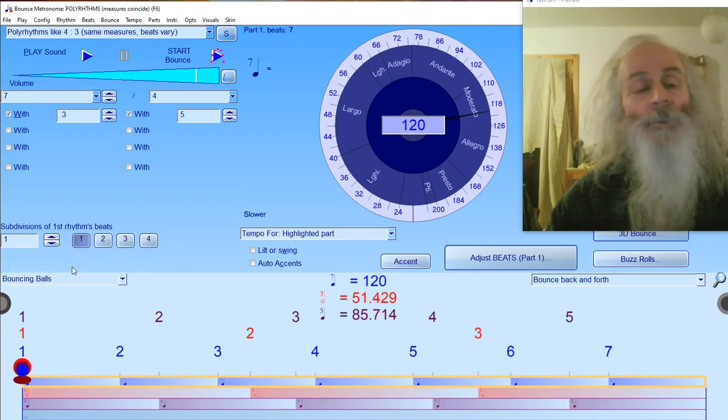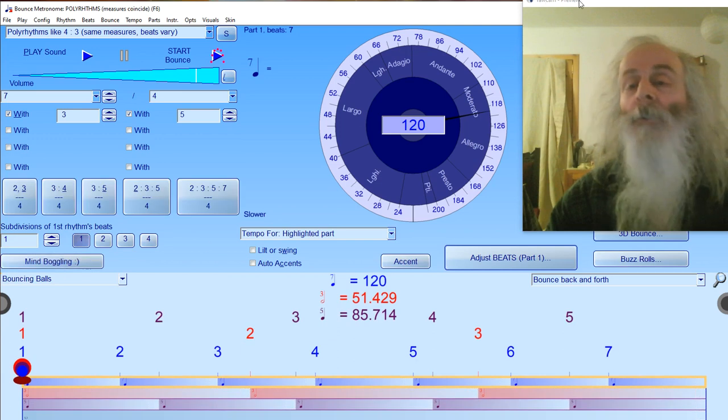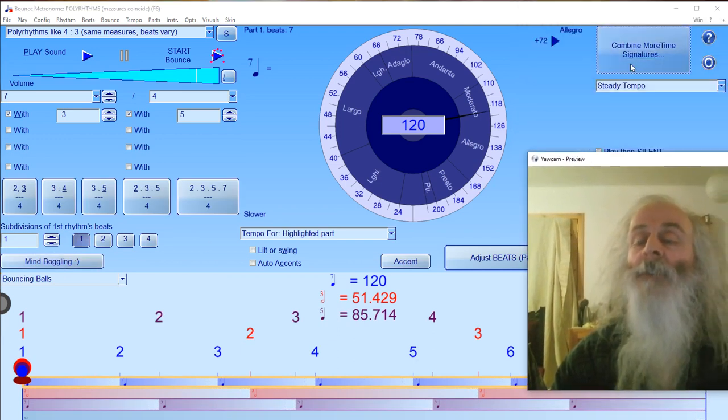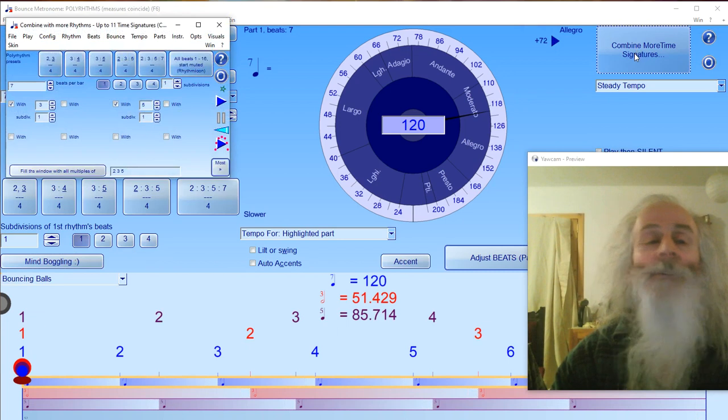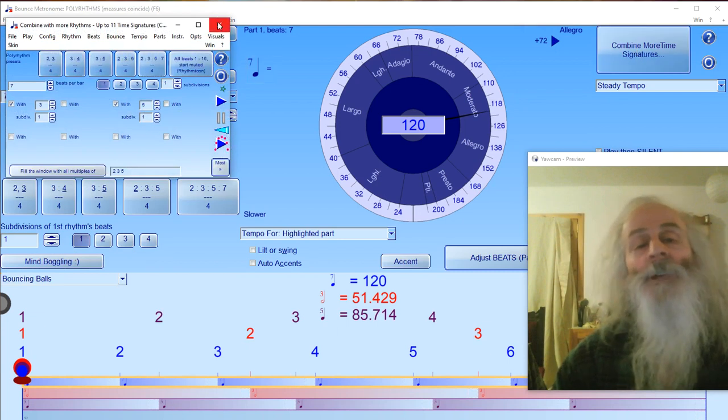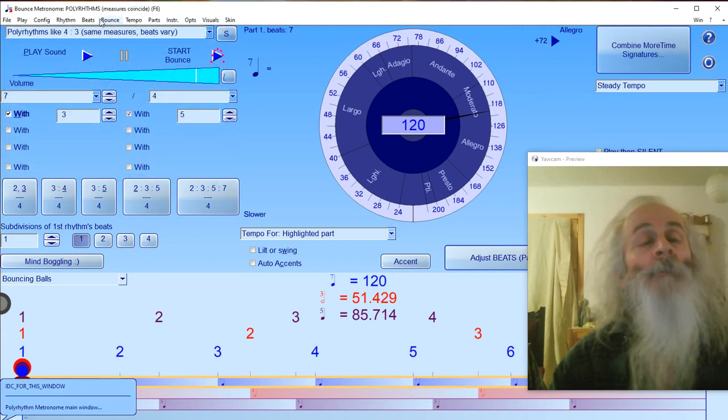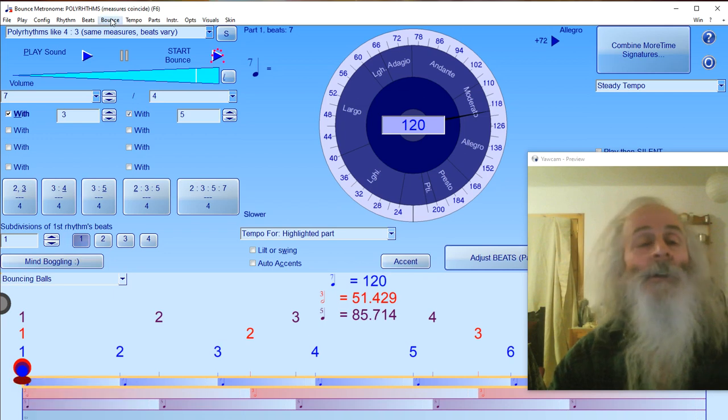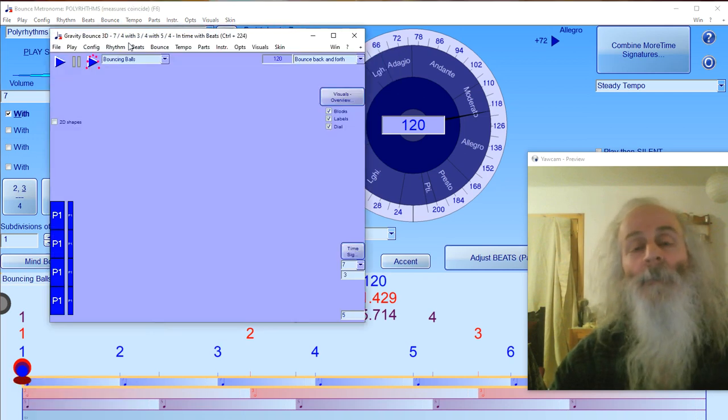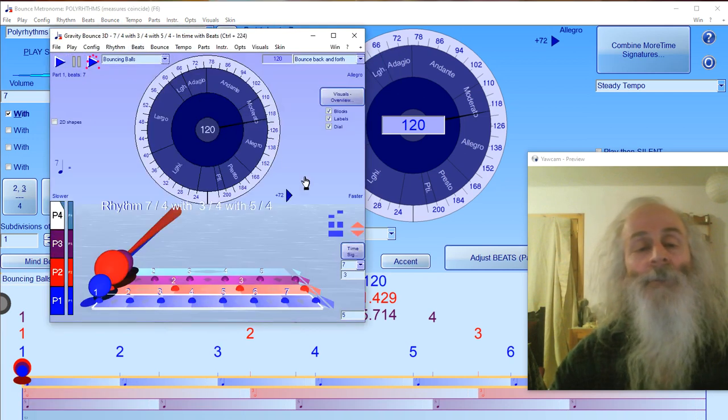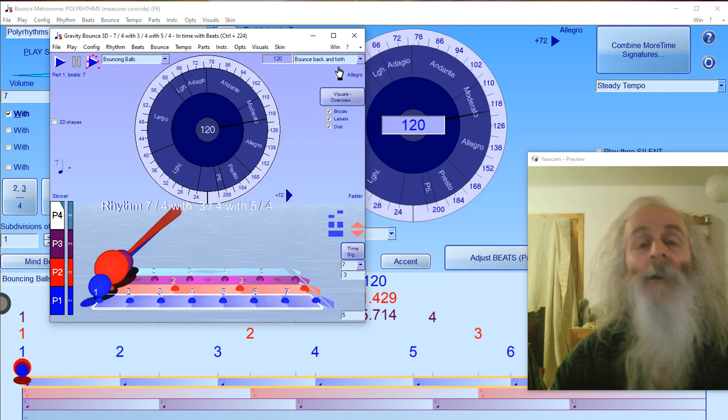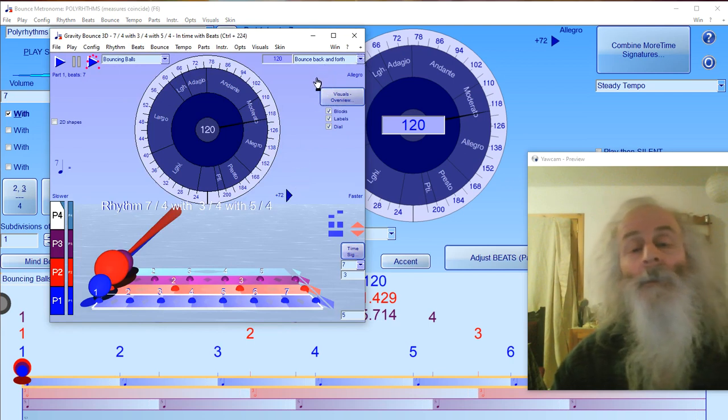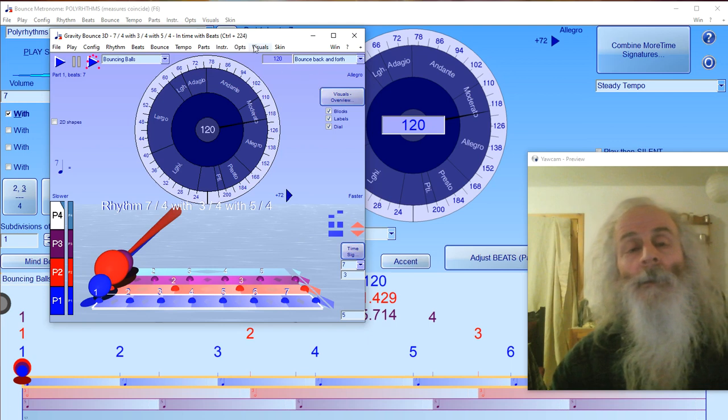There's more you can do to modify this. If you click 'combine more signatures', there are lots of options. If you want to display it in 3D, go to 'bounce' and then '3D bounce', and you'll see it in 3D with all those options again.